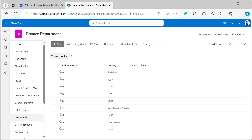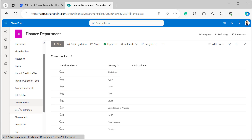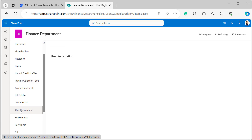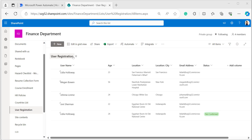This is the Countries list I have created, with a title column, serial number, and country as a single line of text. The other list I will use is the User Registration list, where the title column is the username, age is a number column, location is associated with the city location column, and email address is also a single line of text column.